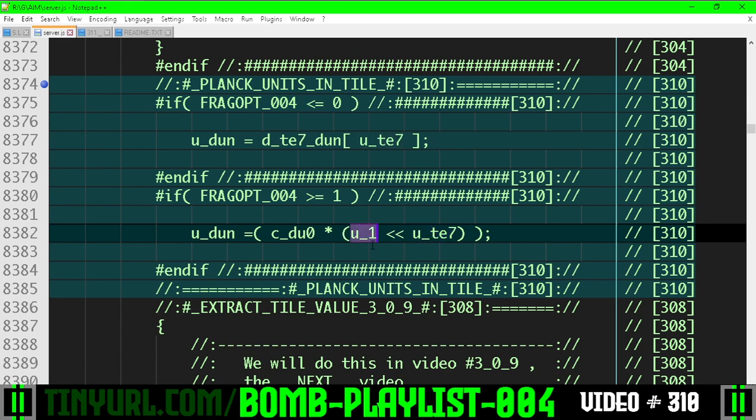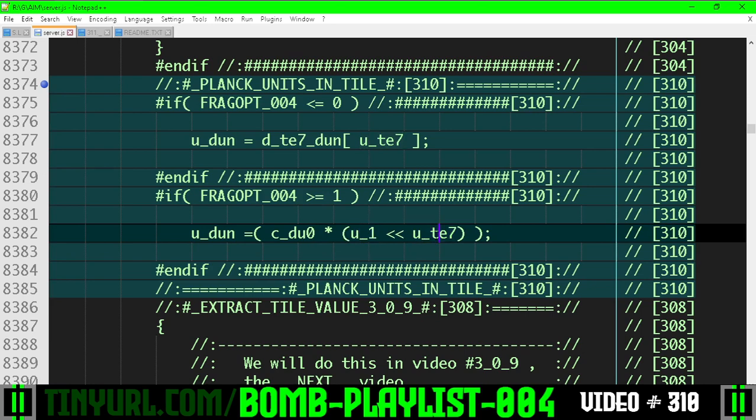If this is a 0, that's going to be 1. If this is a 1, this is going to be a 2. If this is a 2, this is going to be a 4. If this is a 3, this is going to be an 8, and so on through all the different powers of 2.